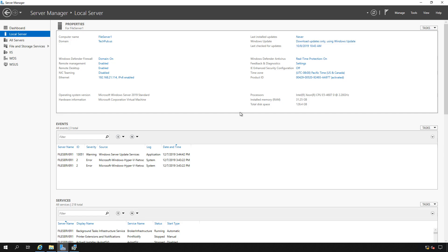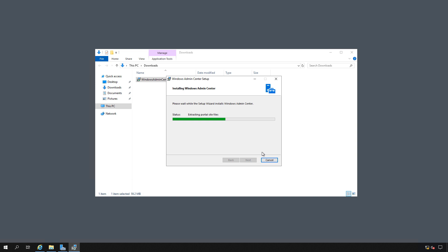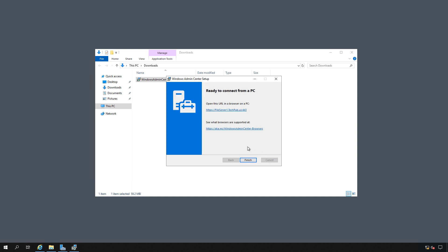So we'll close that, check on our installation. Looks like it's just about done. And we see now that our installation is complete.